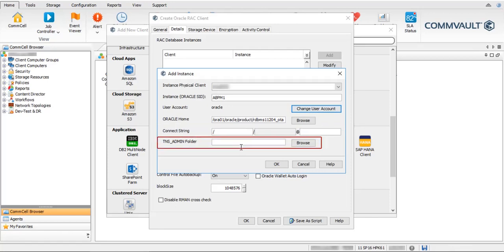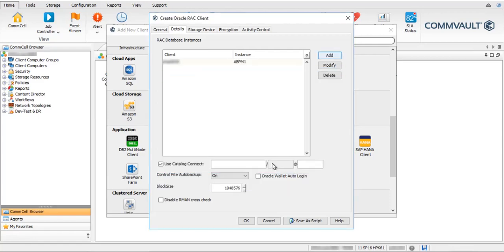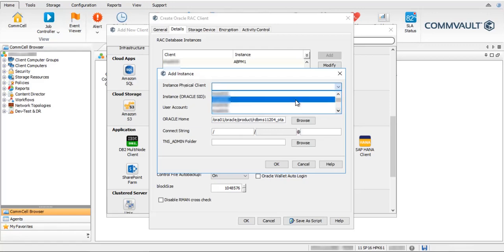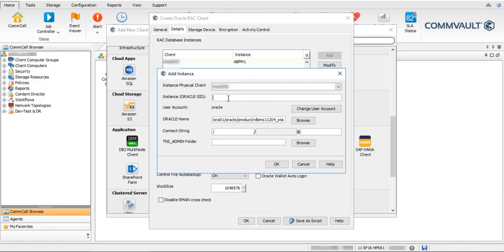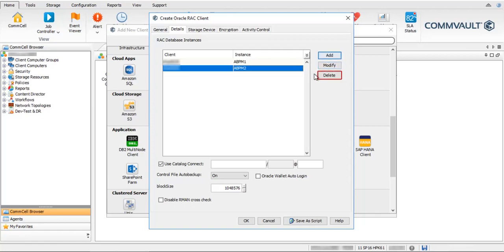TNS Admin Folder is the path to the TNS admin directory. Add the second Oracle instance the same way we added the first. Use Modify to edit the instance details. Use Delete to remove the instance details.